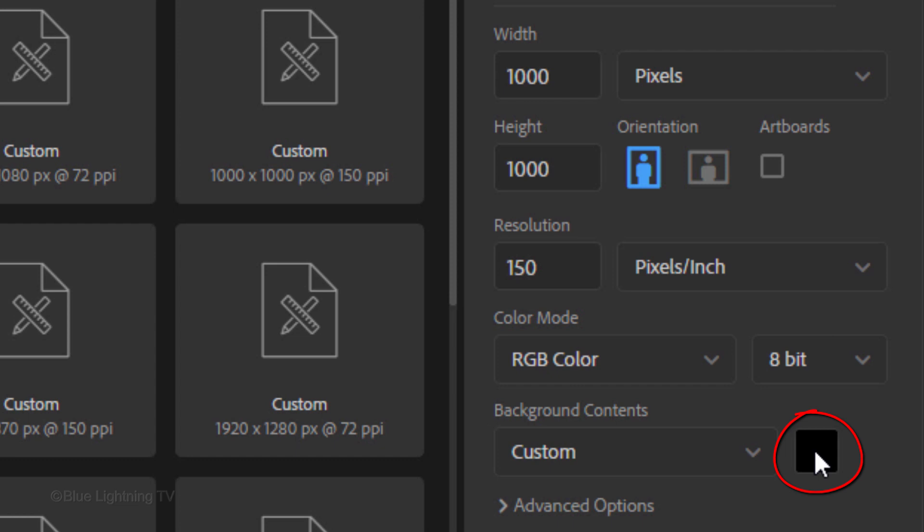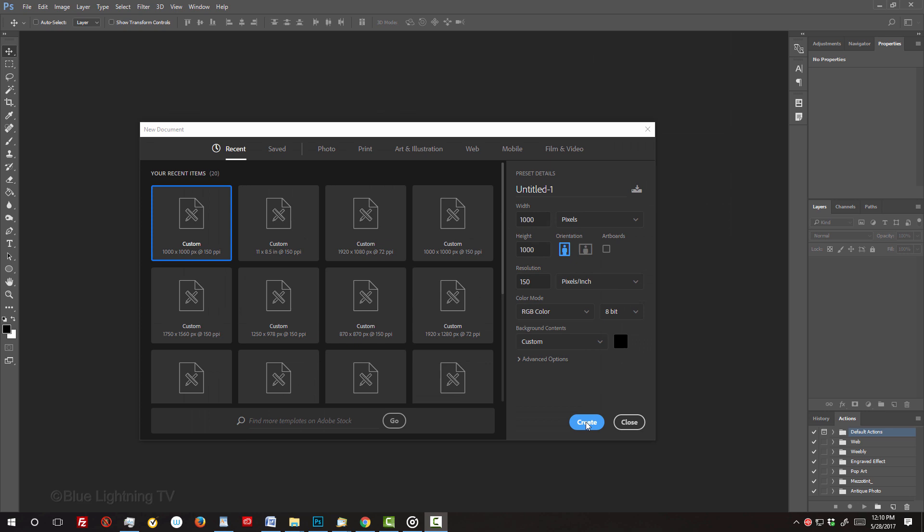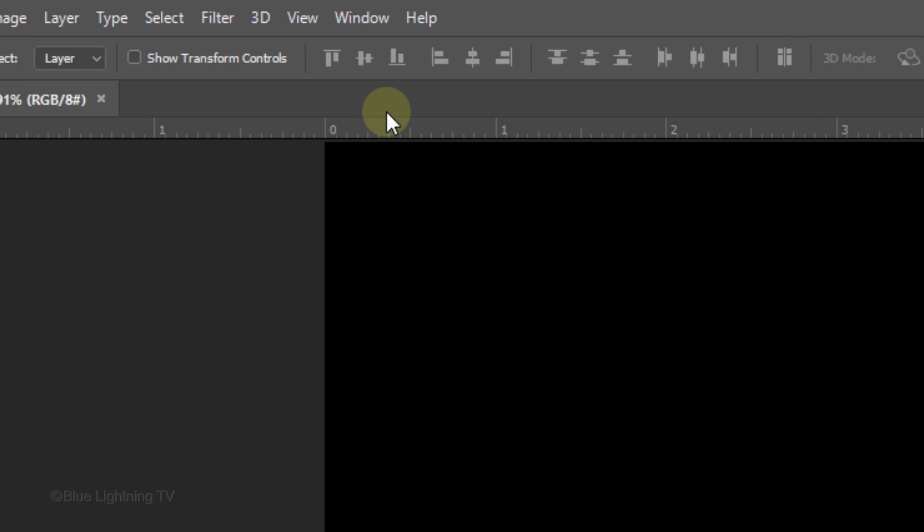If the color box isn't black, click it and in the color picker, pick black. Click OK, and click Create or OK. To fit your document onto your canvas, press Ctrl or Cmd 0. Next, we'll create guidelines that'll give us the exact center.